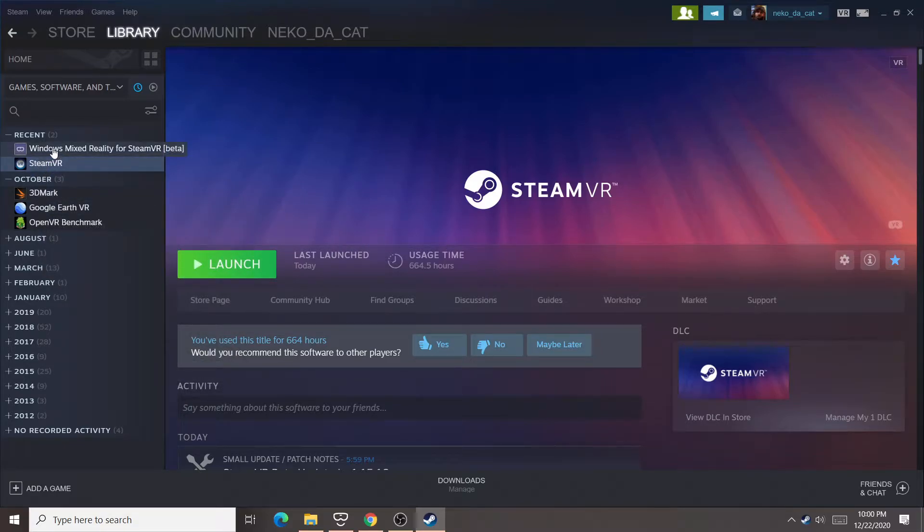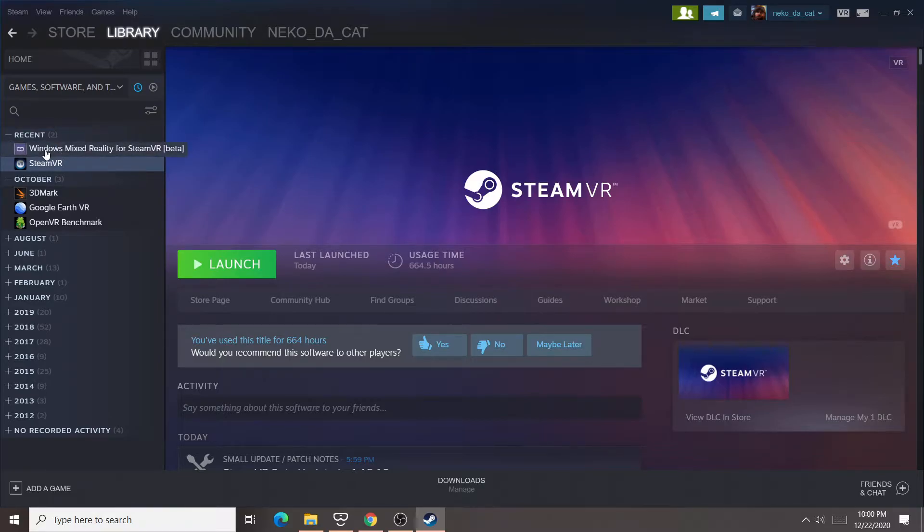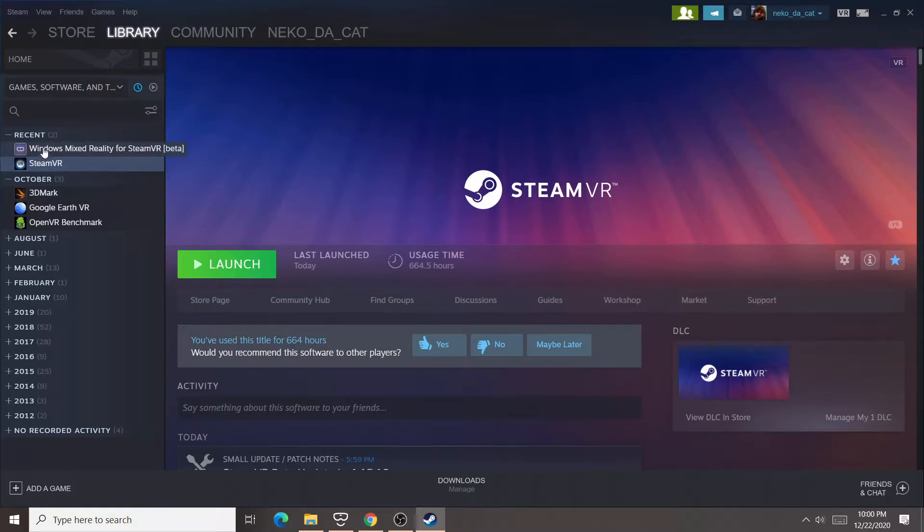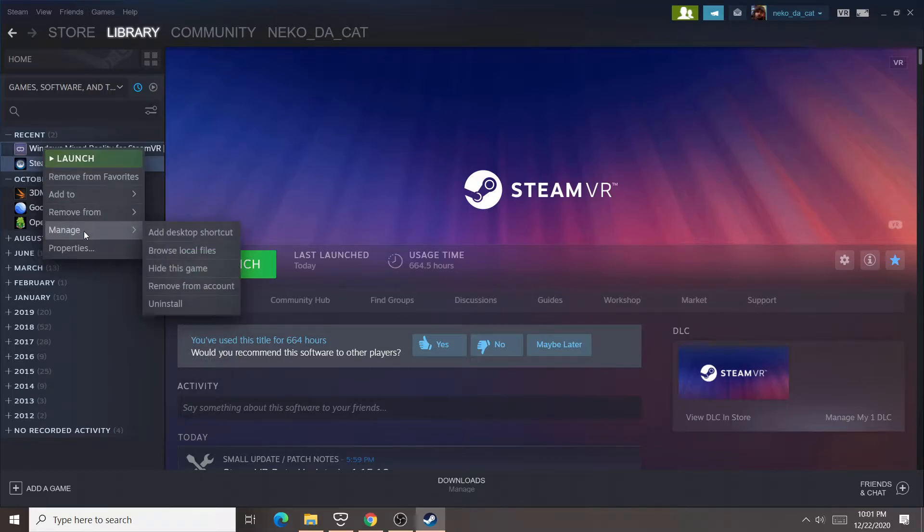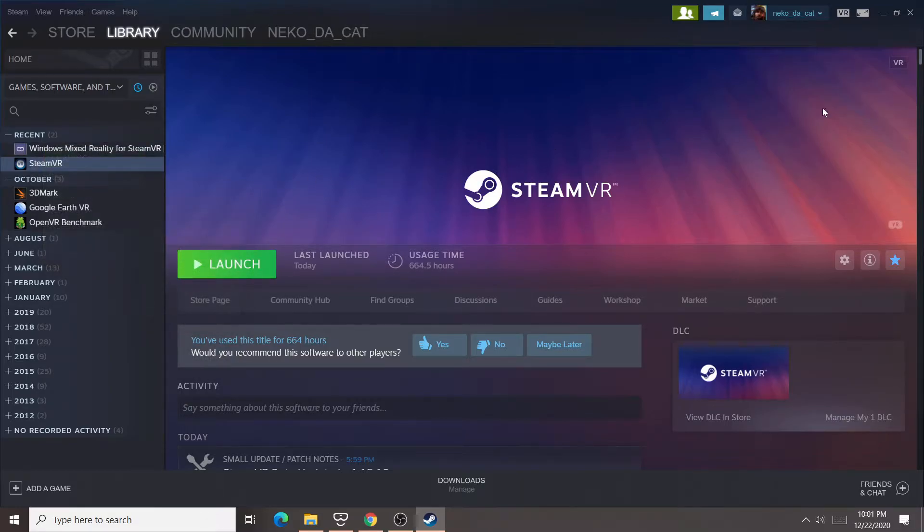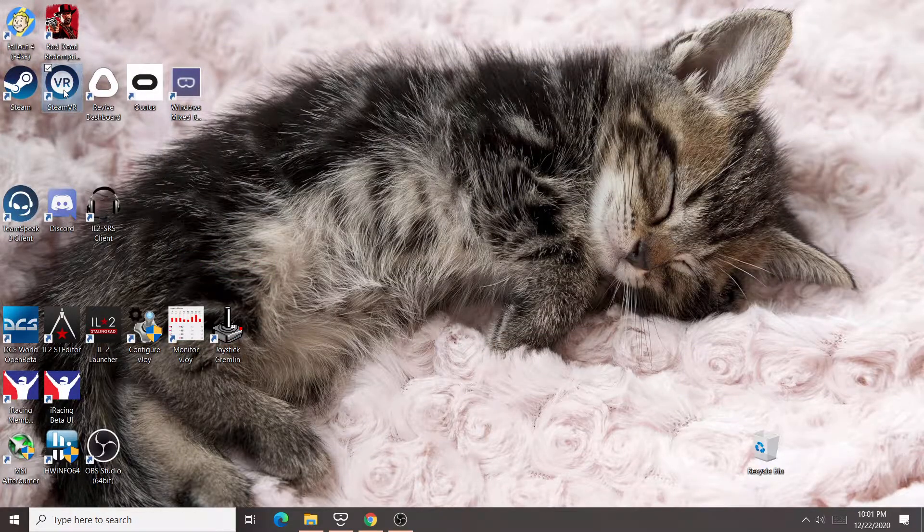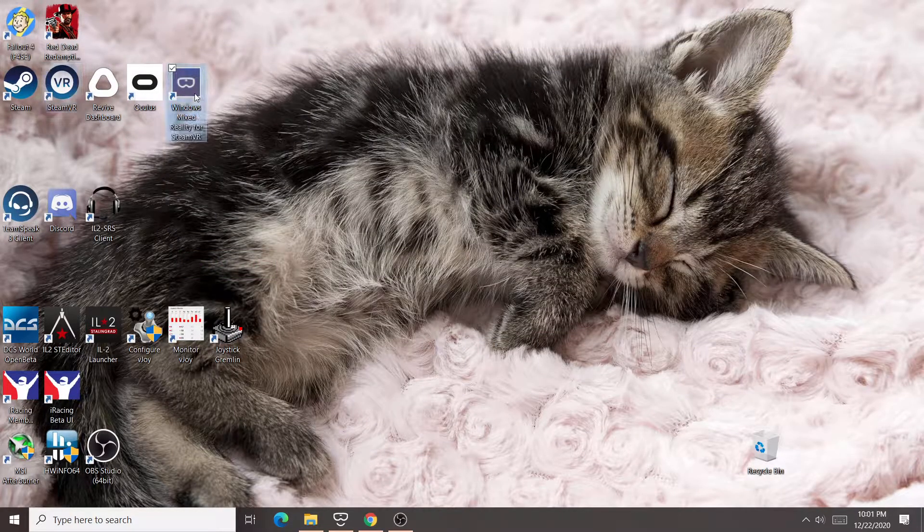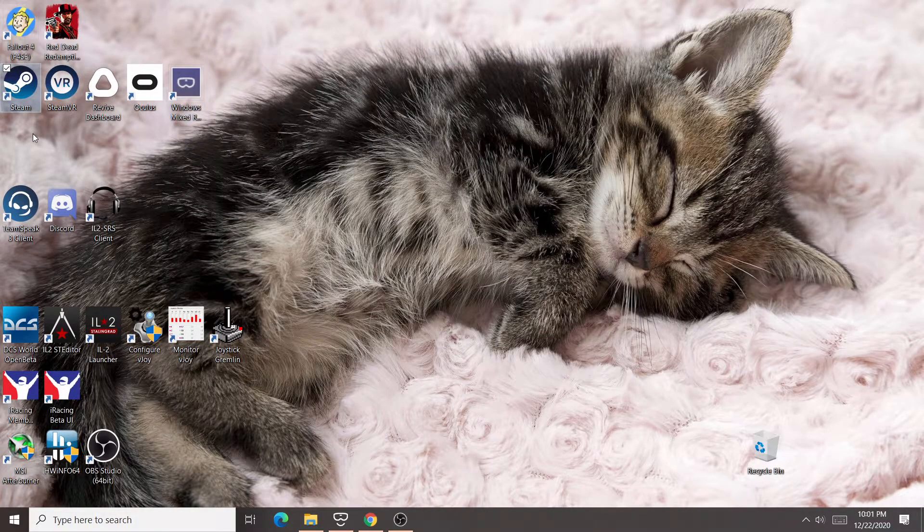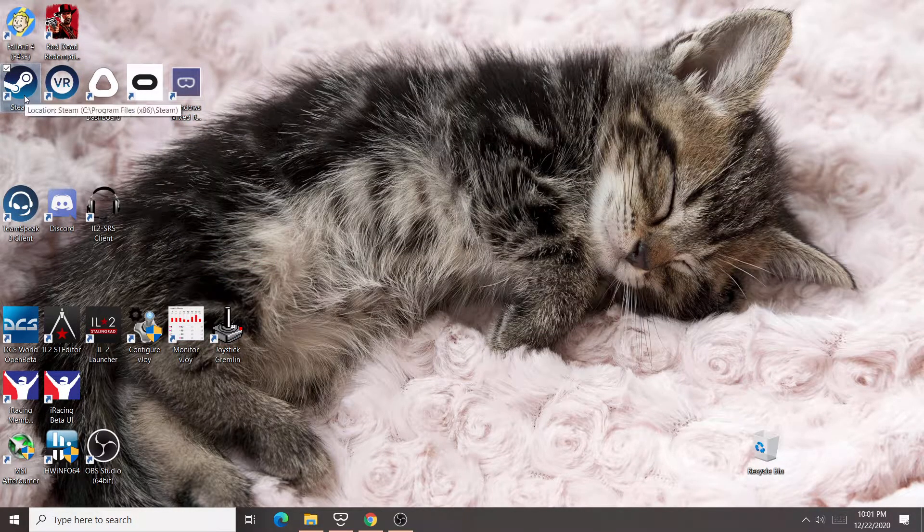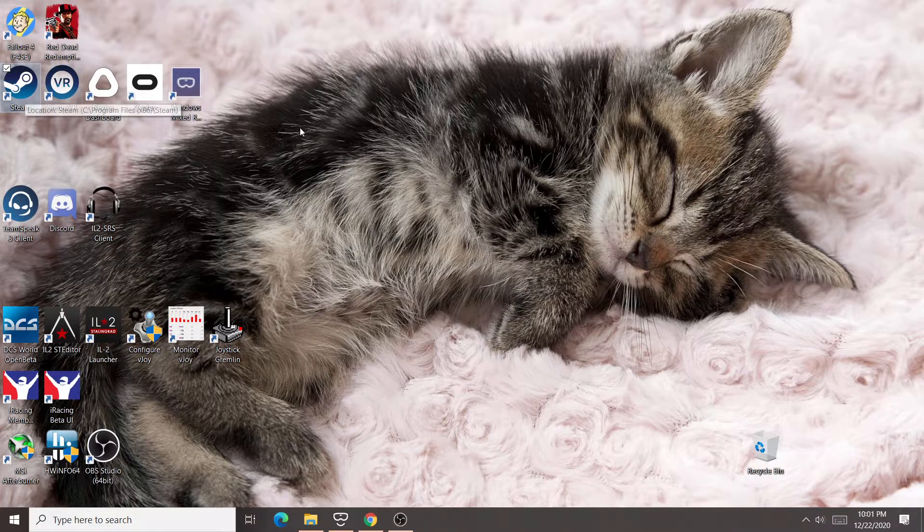So I can launch SteamVR from the shortcut. But if you're using a Windows Mixed Reality headset, you're not going to be launching SteamVR that way. You launch SteamVR by launching Windows Mixed Reality, which will automatically launch SteamVR for you. So here, you would go to manage and add desktop shortcut, and then you'd be all set for both of those.